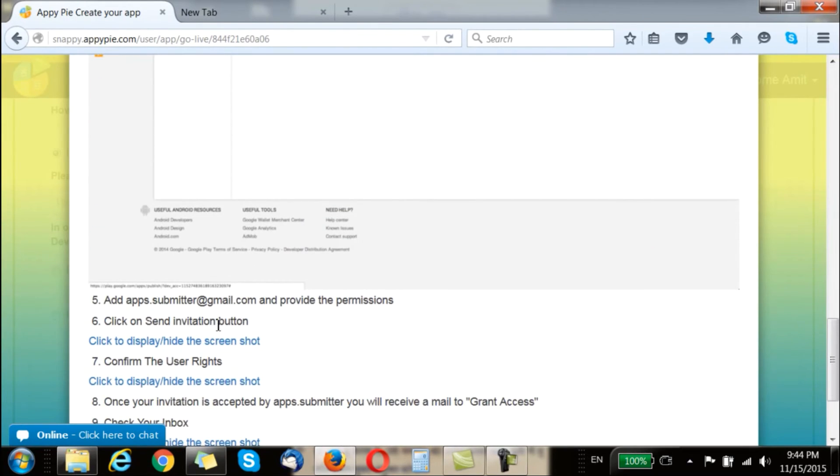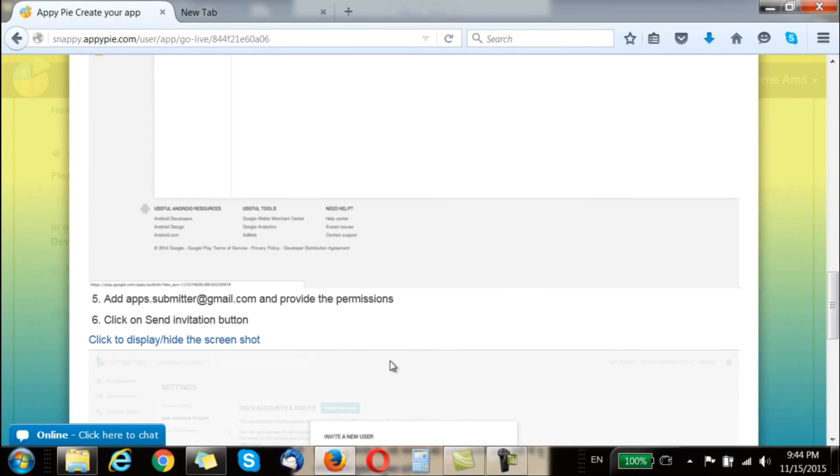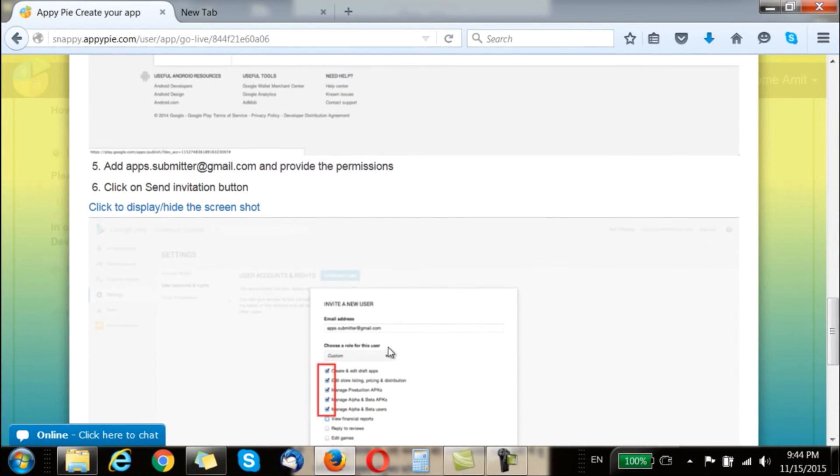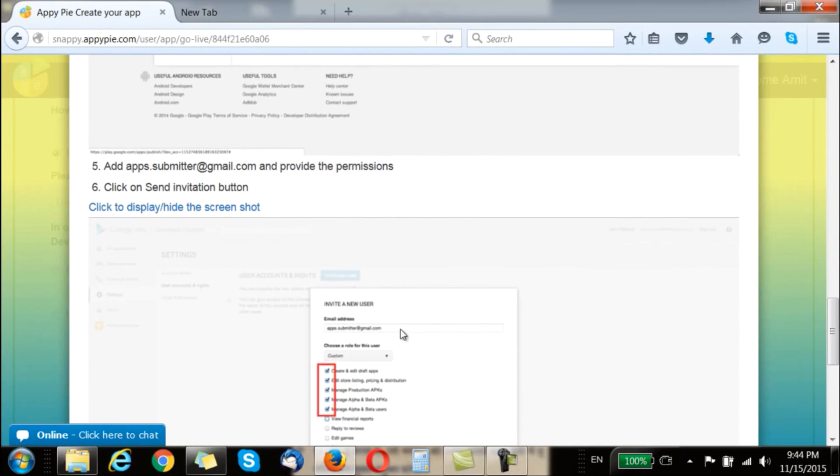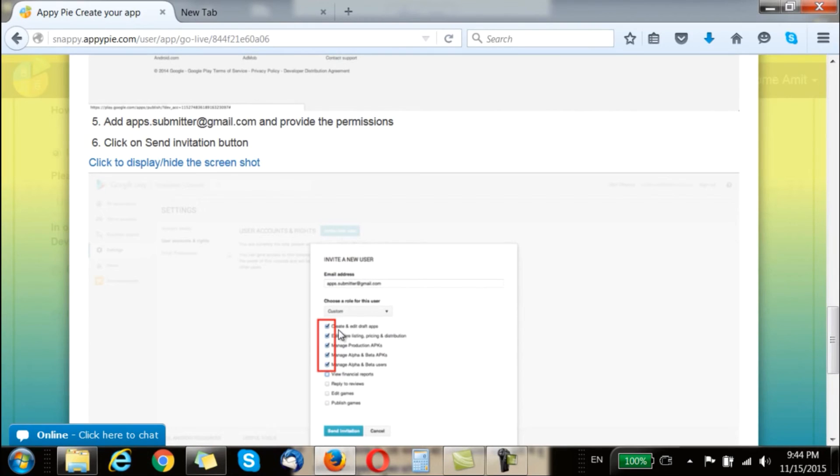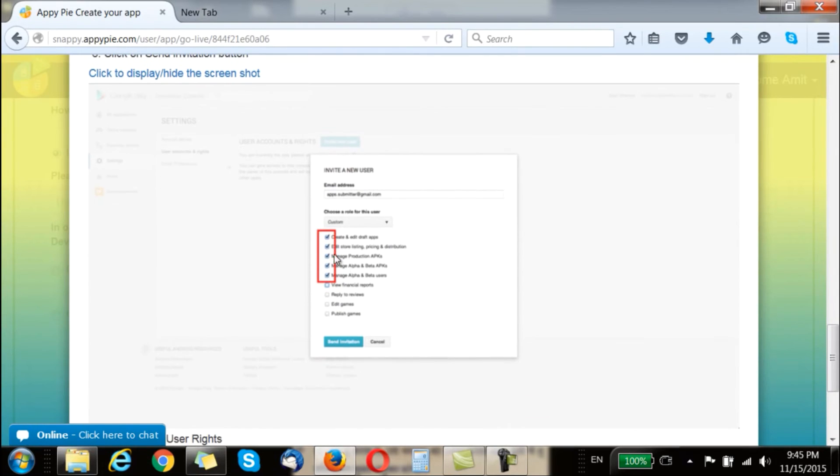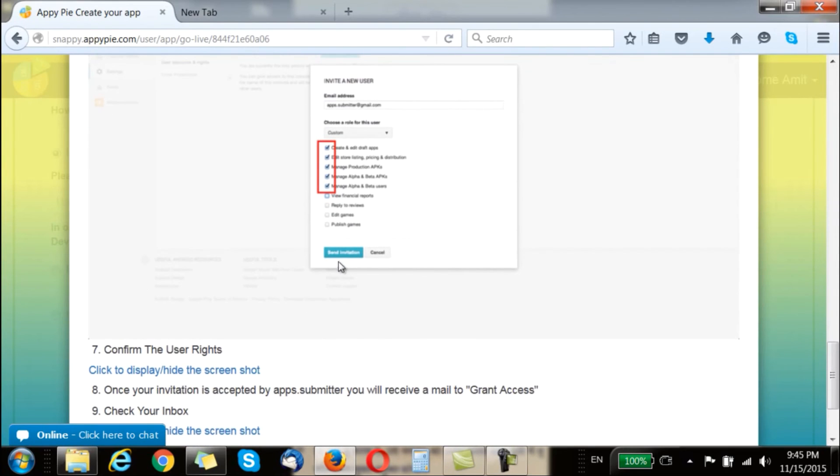In the next screen you are supposed to add the apps.submitter@gmail.com as the email ID and to this ID you are giving these permissions. Once you have ticked in all these permissions you are supposed to click on the send invitation button here.